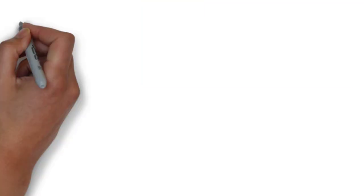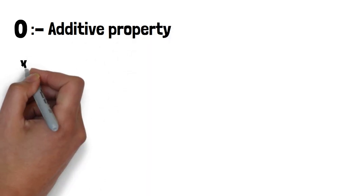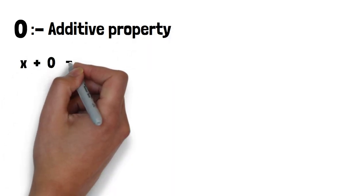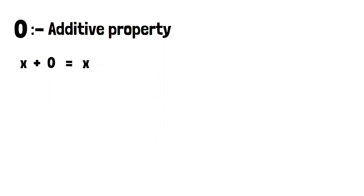Like if we consider numbers 0, 1, 2, 3, 4, then each number has a unique property. Like 0 has additive property, which means if we add any number to 0, it will result in the same number as it is.